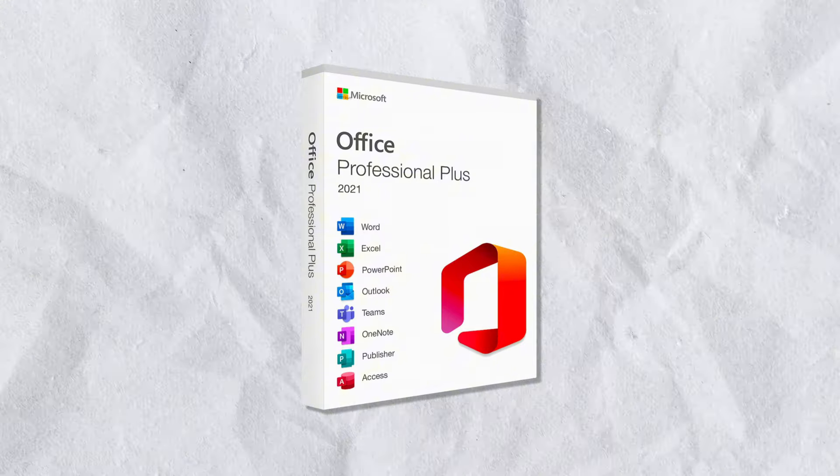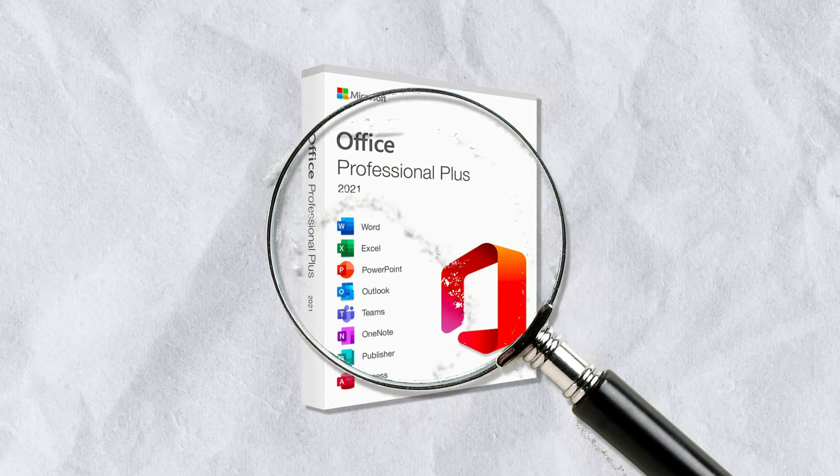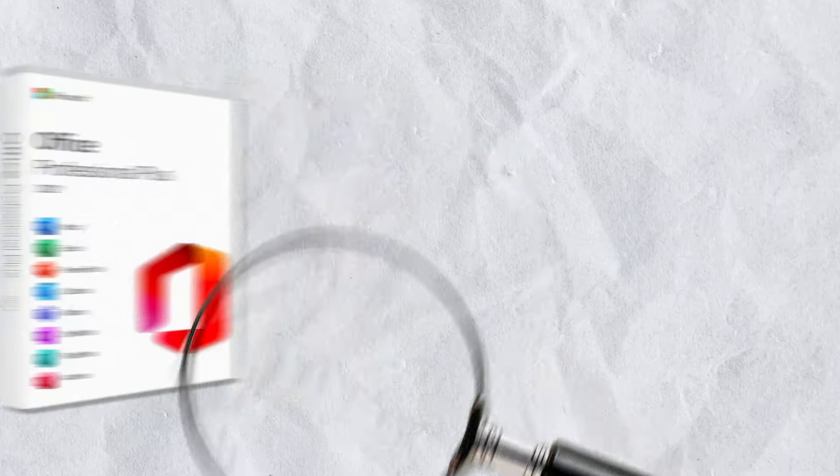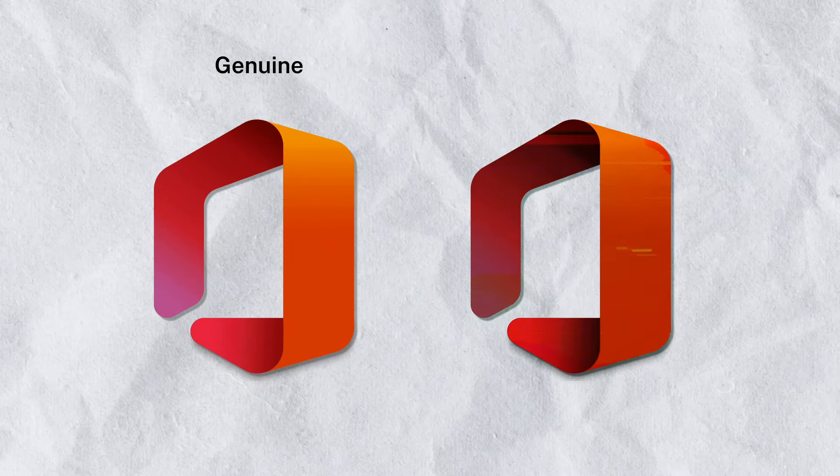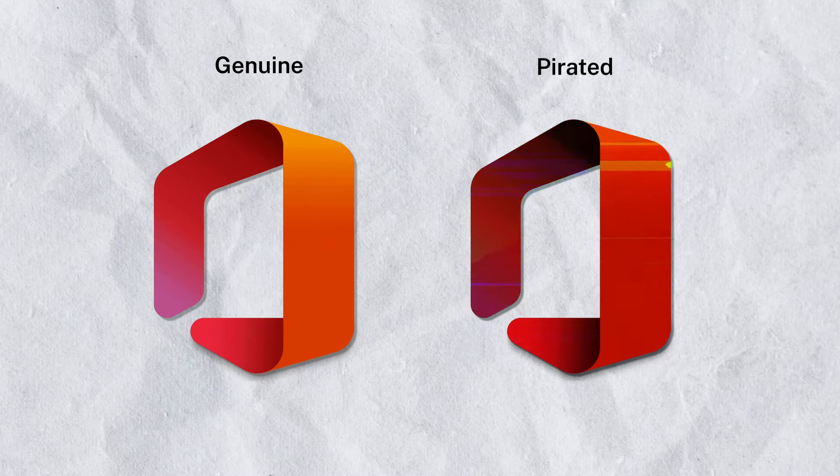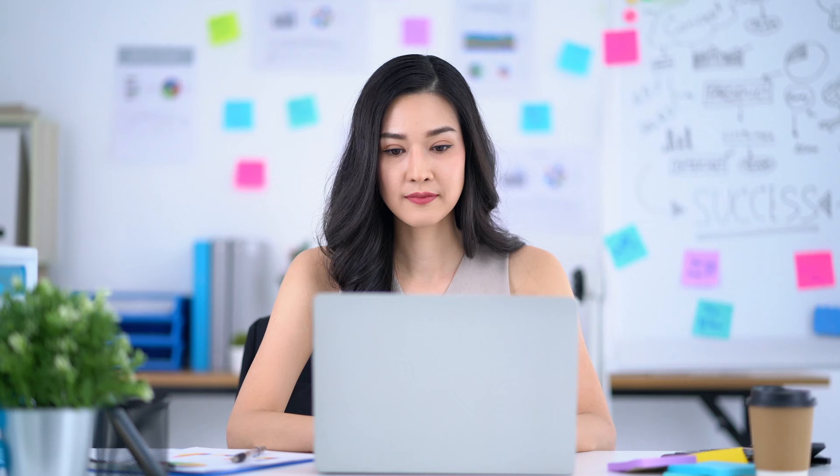When you buy Microsoft Office, you're not just getting the software, you're also getting a license. Activating your software is how Microsoft verifies that your copy of Office is genuine and that you have the legal right to use it.